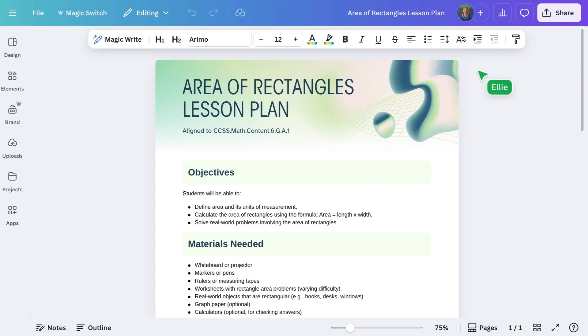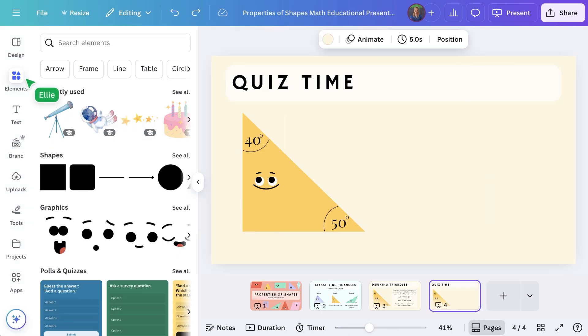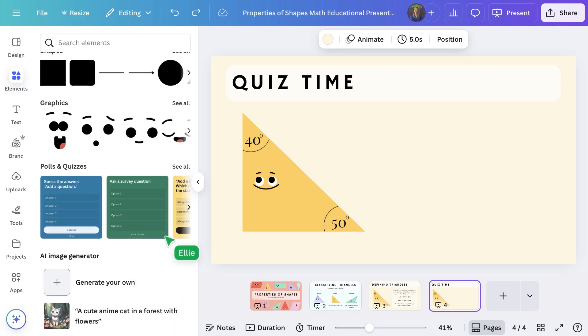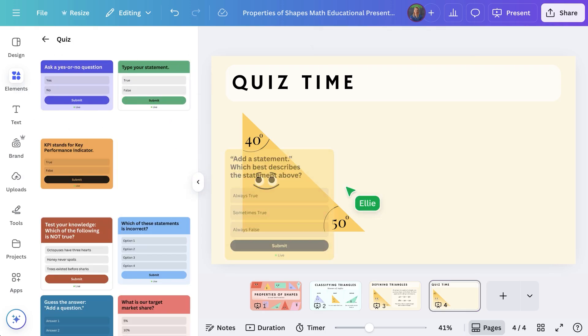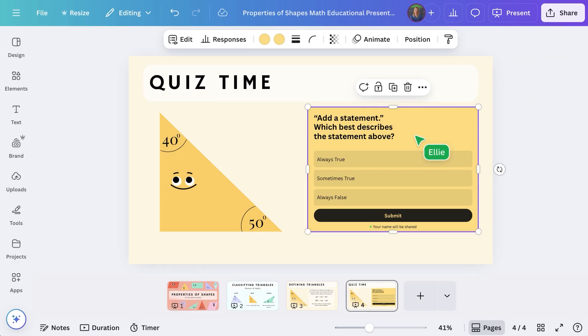Finally, create a poll or quiz. Interactive templates are an easy way to spark engagement and gather feedback, fast. Open a presentation and select to add a poll or quiz.